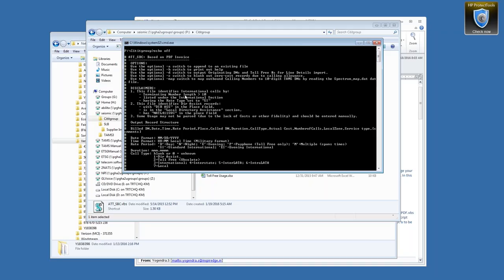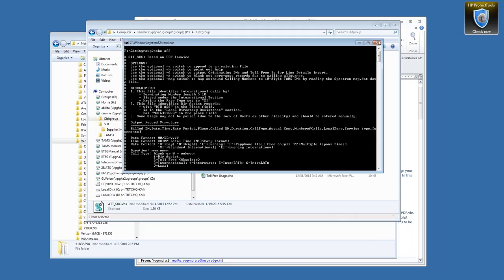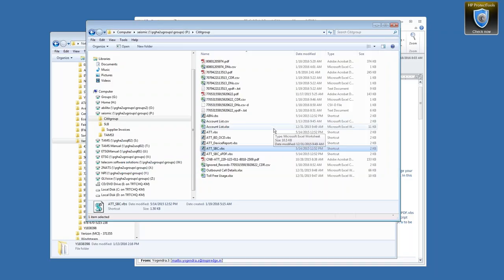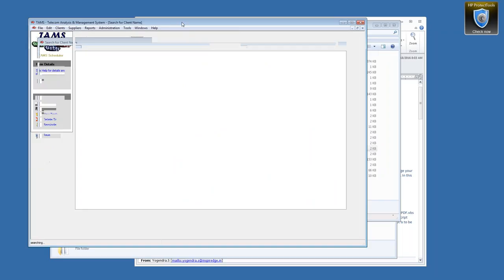Some of our scripts were created from files that were provided to us without information as to where they came from, so the help files are limited to some of the information we have available. So depending on the nature of the script, we may have very detailed information about how to log into the website, what the URL is, and how to navigate through their website to download call detail record files that the script is designed to work with. Other times we will have very minimal information. But we're always continually working towards improving the documentation.